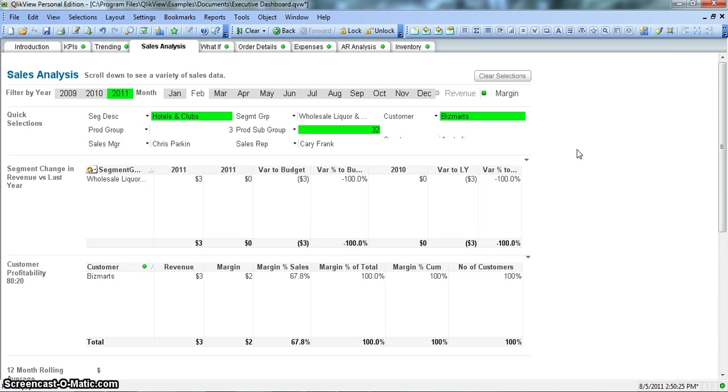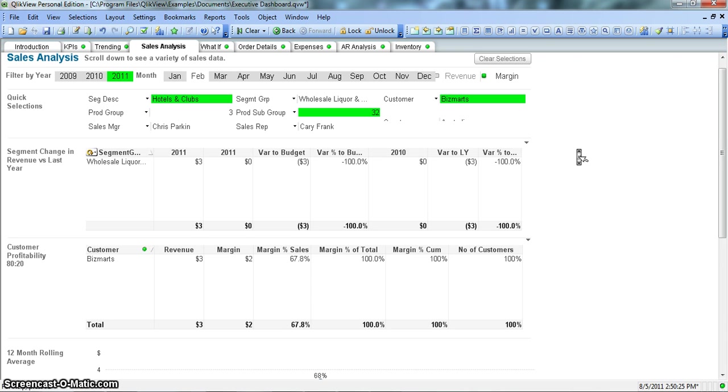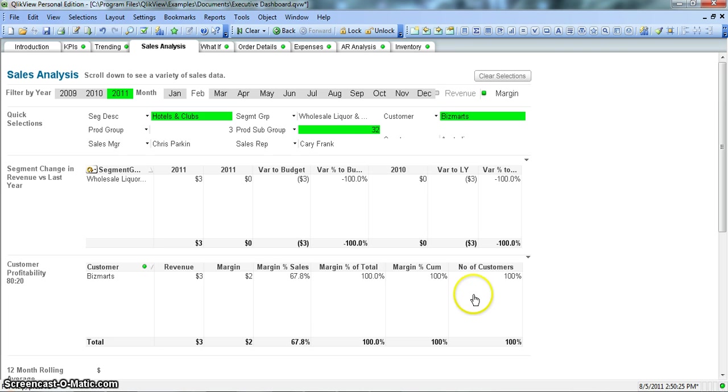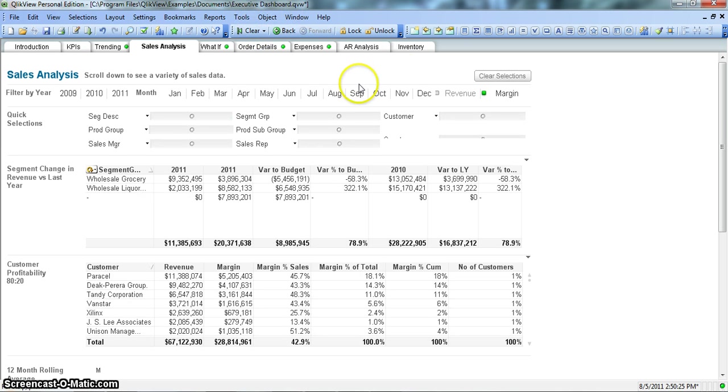After some time you are puzzled with this scenario. Now you don't remember which one you selected first or what are all the different selections that you have done in this document. To help resolve that kind of confusion we have the Selection Box in QlikView. Let's see how we can create this.